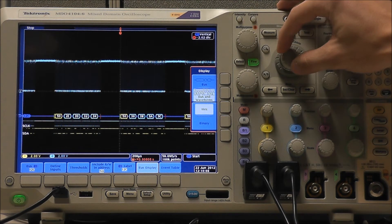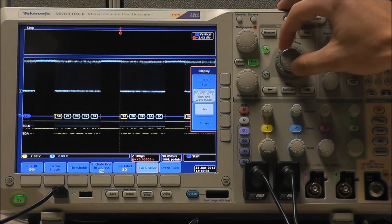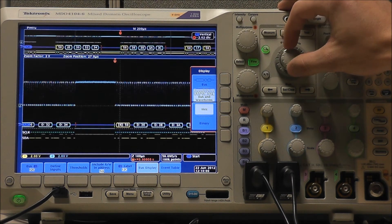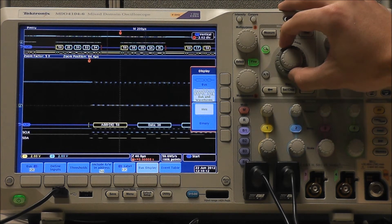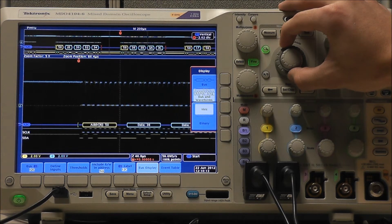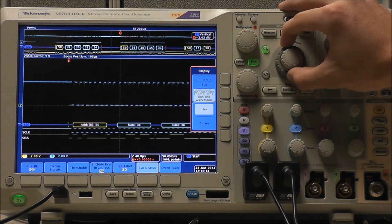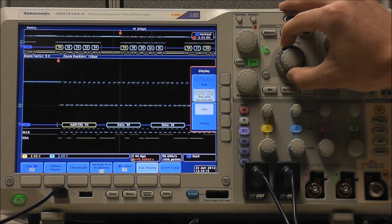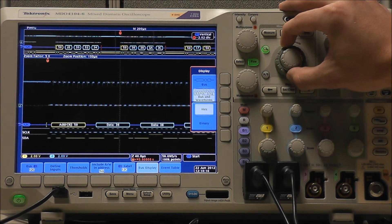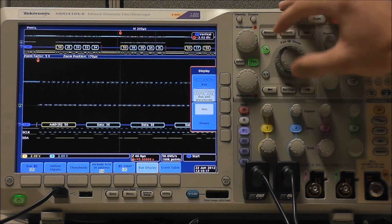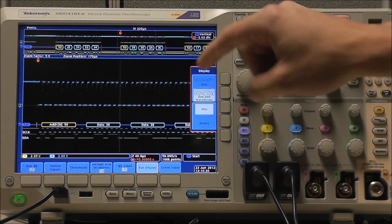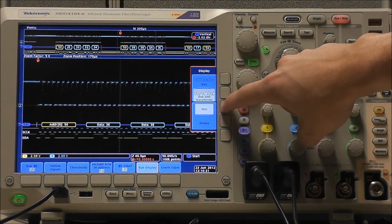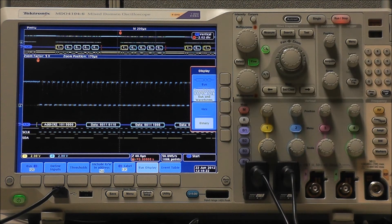If we zoom in, we can pan around and get a much more detailed look at our data. We can have our data be displayed in hex or binary.